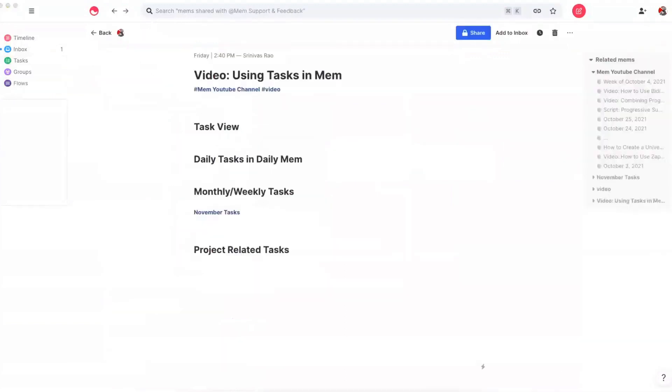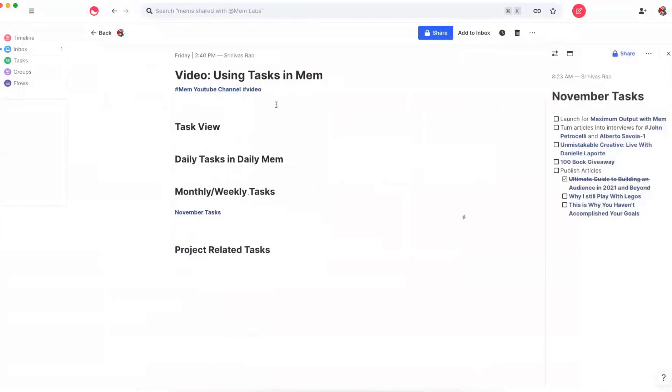I find by writing down everything I want to finish in a month or a week, I'm able to keep my projects on track. For example, you can see here that I created something called November tasks, which just has all the things that I want to finish in November. And like I said, that's optional, it's not necessarily something that you have to do. Now let's talk about project related tasks.